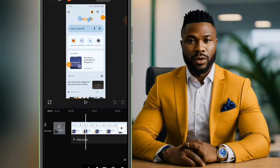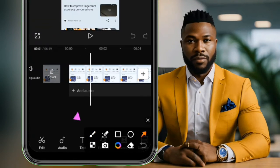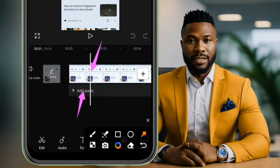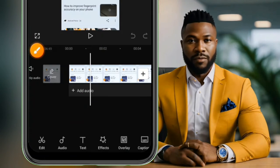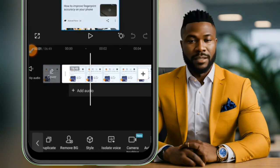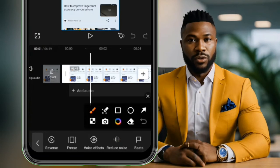Now you select the audio layer. If it's an audio you want to remove the background from, you simply select the audio layer. If it's a video which carries an audio, you simply select the video layer. Then at the bottom side here you scroll to the last part.